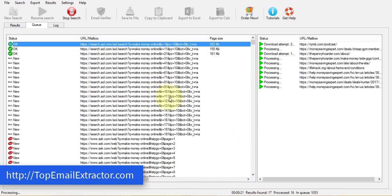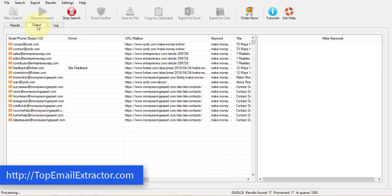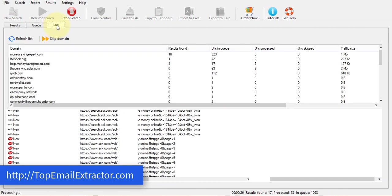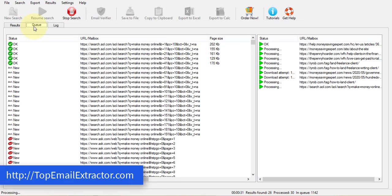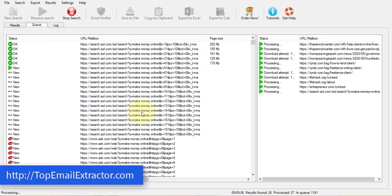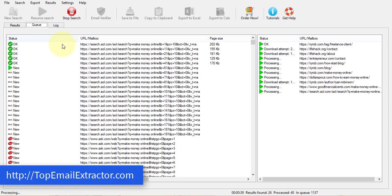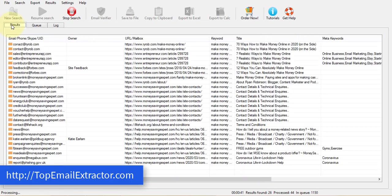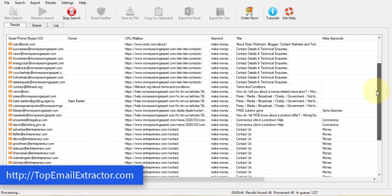Because those are the people who are interested in making money online. So they'll be interested in your offer. They'll be interested to buy your products. So you'll get a really good conversion rate from these emails. So let the software work. You just have to monitor it in the results tab out here.